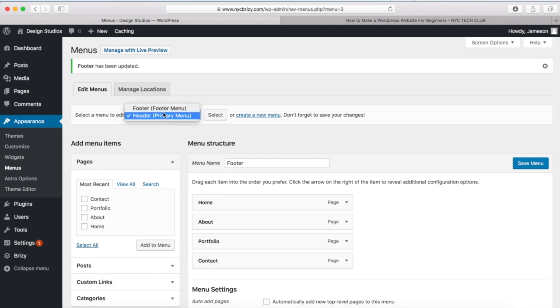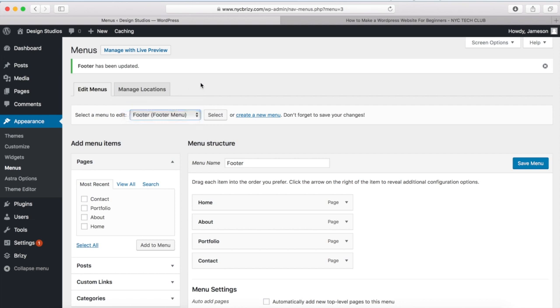So we have our header and our footer menu and they're both created. And pretty much we are done because we've created all the pages that we want for our website in WordPress. And now we have our footer and our header. So what I want to do is just show you what the final website looks like. And then we're going to talk a little bit about the Brizzy Pro which is the premium version of the Page Builder.